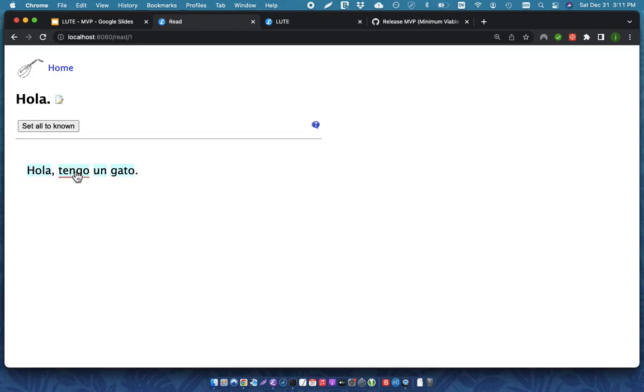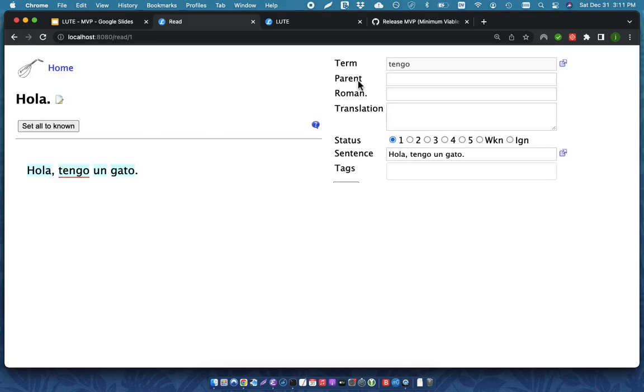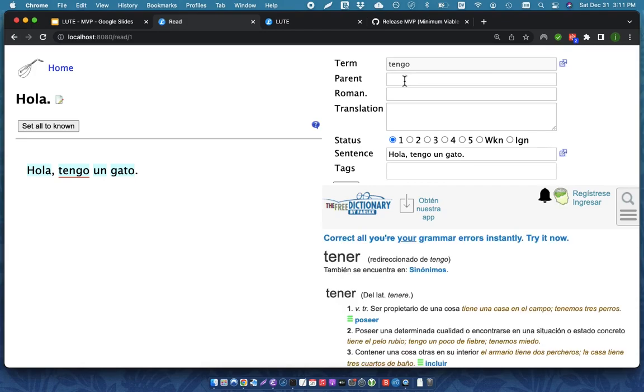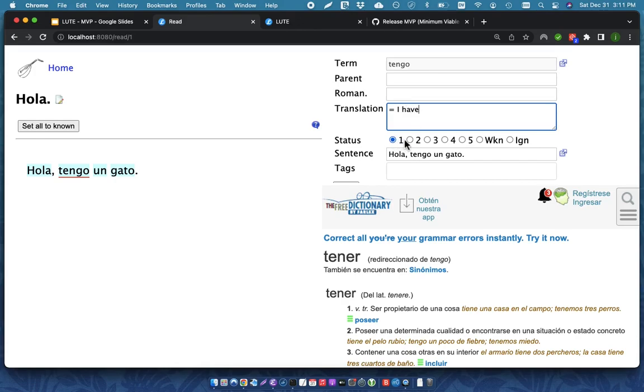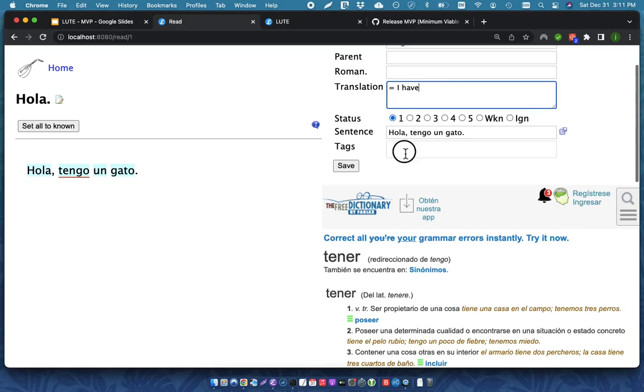I can click on one of these words, and I can come over here and I can enter in some information about that word. So tengo in Spanish is I have, and I might say, okay, well, I don't know this one at all. So that might be a new word for me, and I'm going to say that it's a verb.